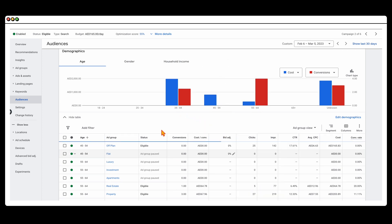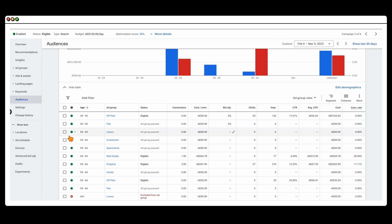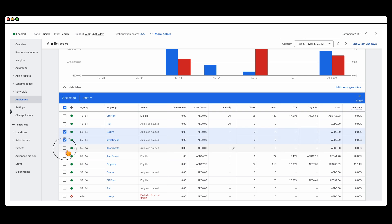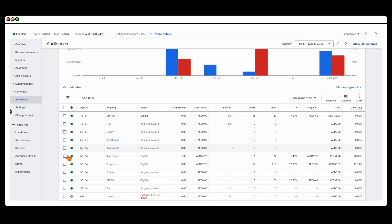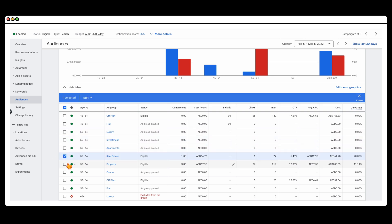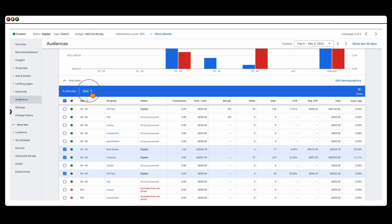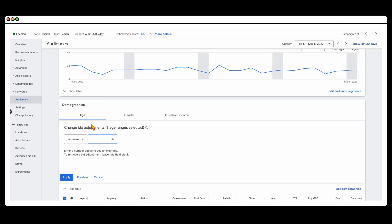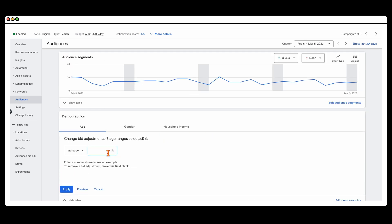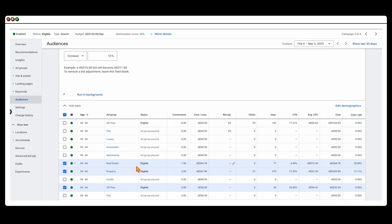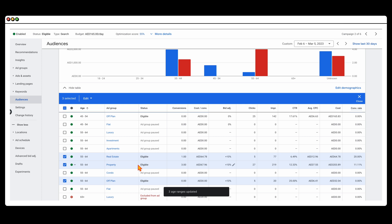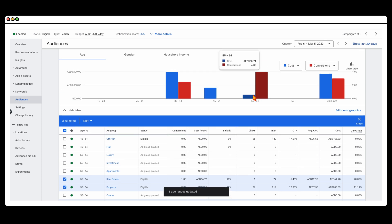And then in this 55 to 64 age bracket, I'm going to select all of these. So the ones that are still eligible, we're going to edit change bid adjustments, and I'm going to add in a 10%. So what we've done now is that we made some adjustments so that we're focusing more spend on this age bracket, which is getting the highest level of conversions at the moment.